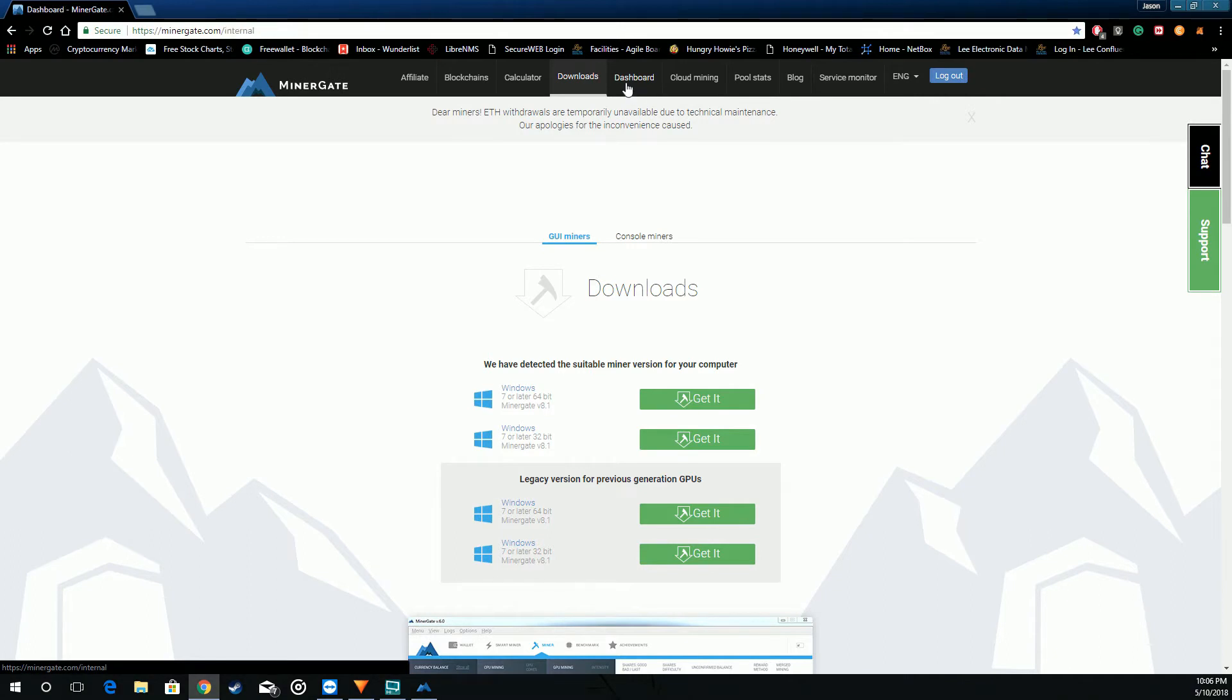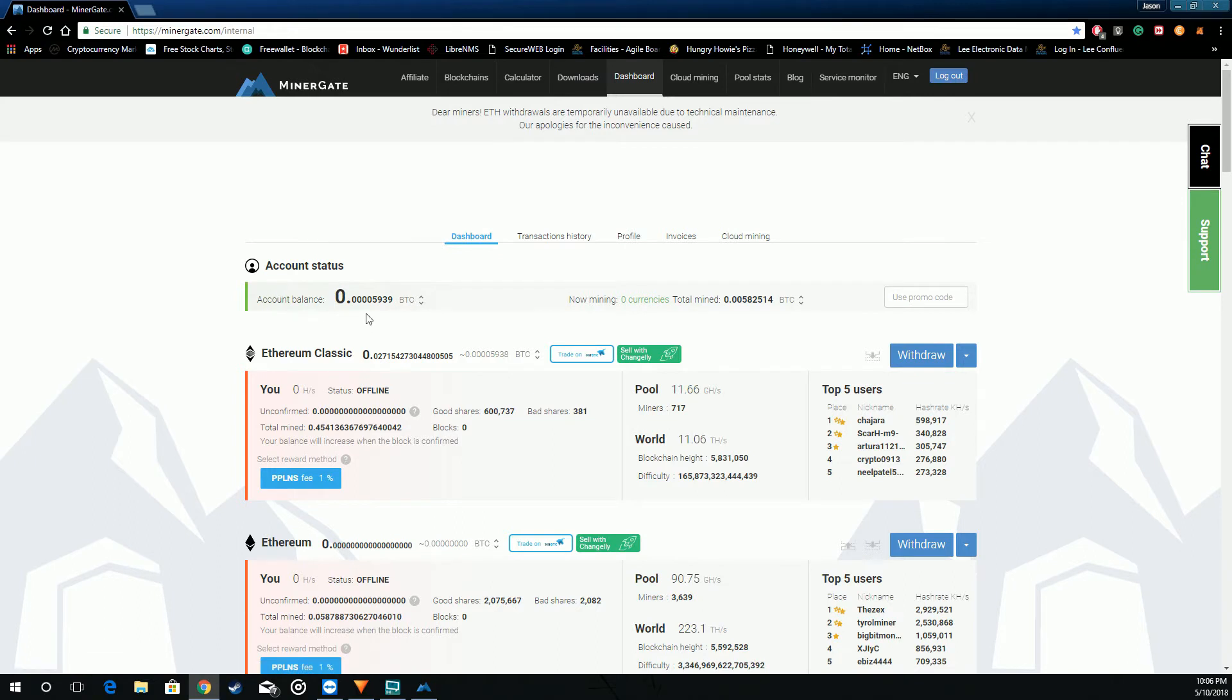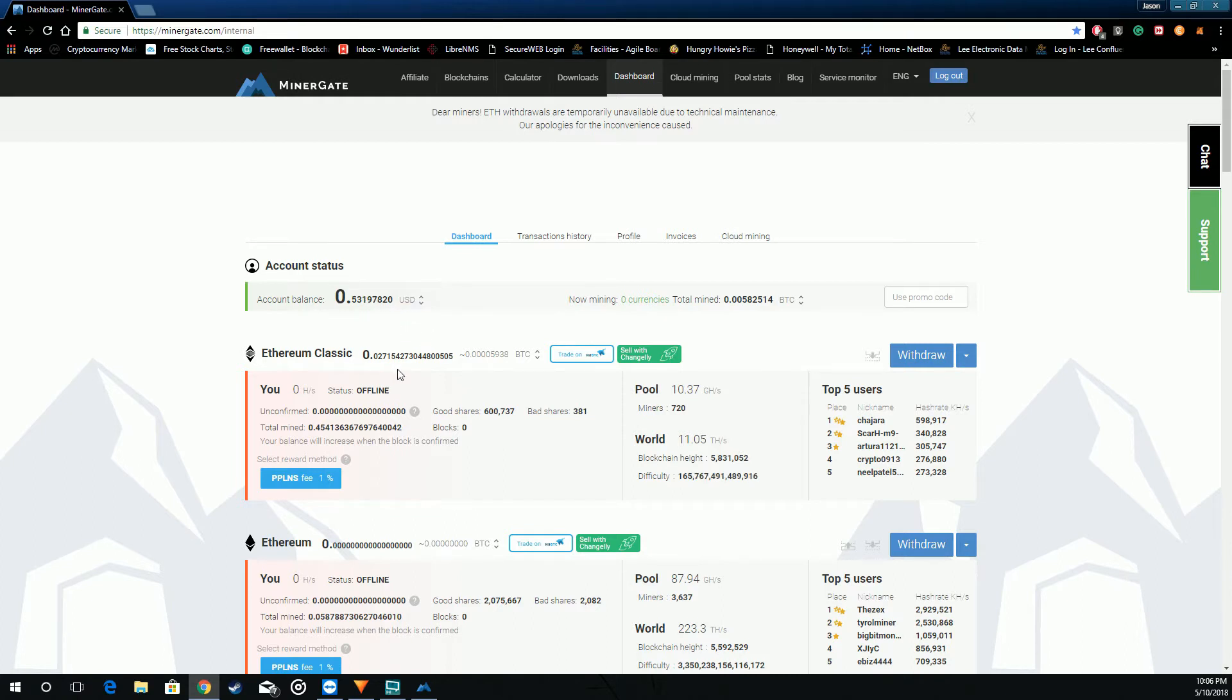Go ahead and go over the dashboard. At the very top you're going to see your overall account status. This is all the coins put together. You can interchange the currency. It's USD, Euro. I think about 53 cents and that's of Ethereum classic.